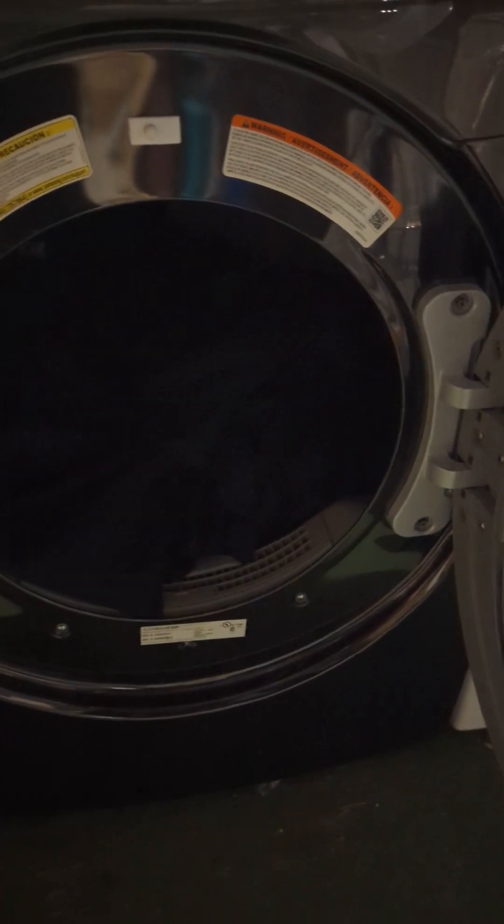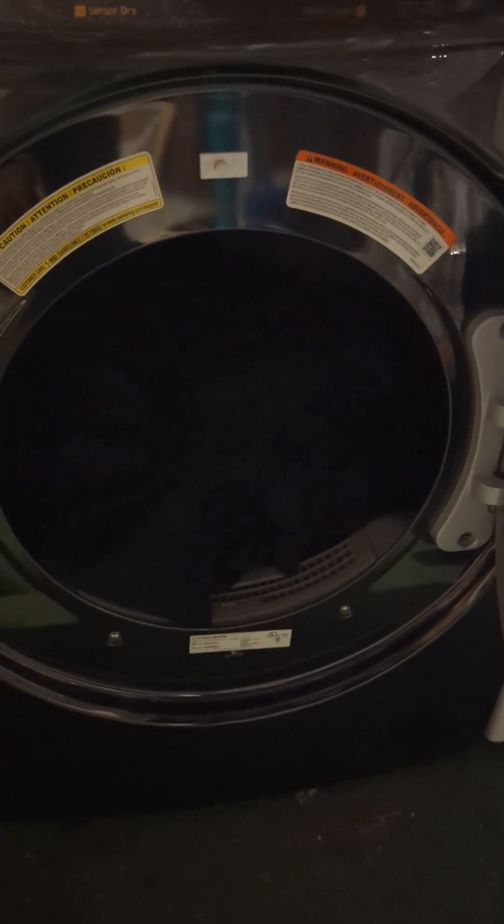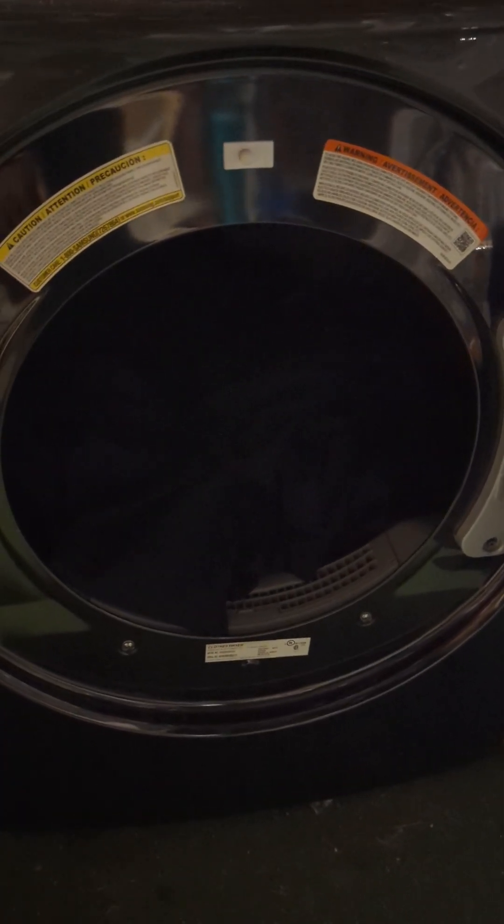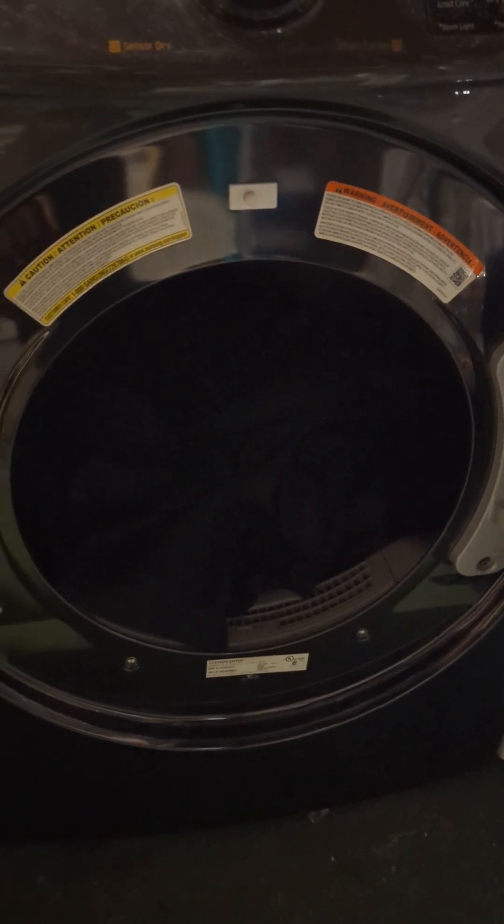I am about to dry some clothes. Let's see how loud the 12,000 XP fan gets when I'm using the dryer.